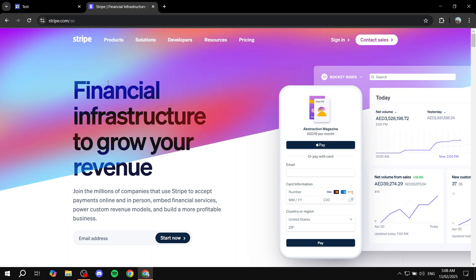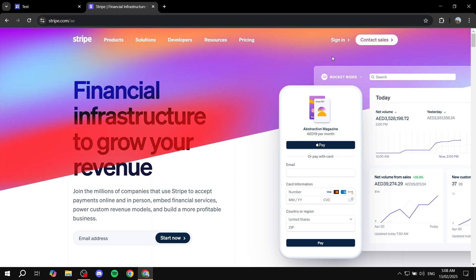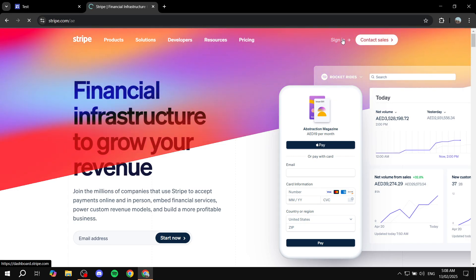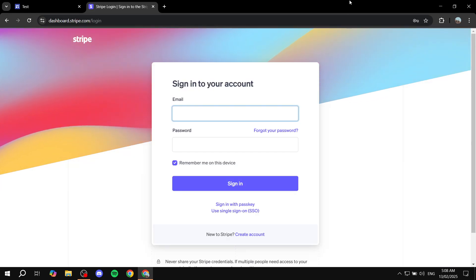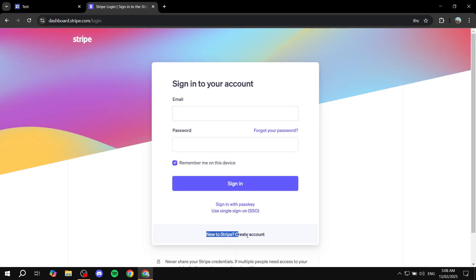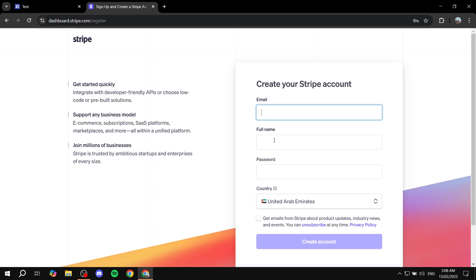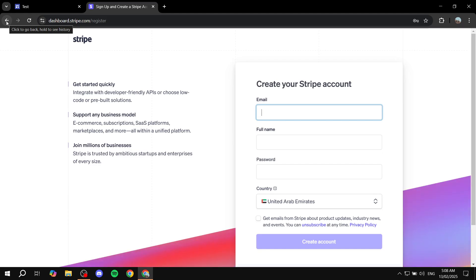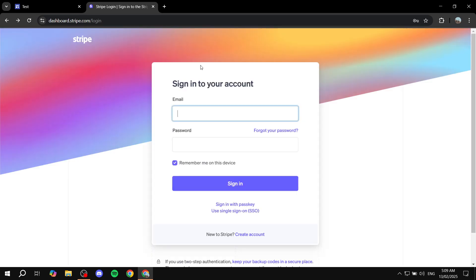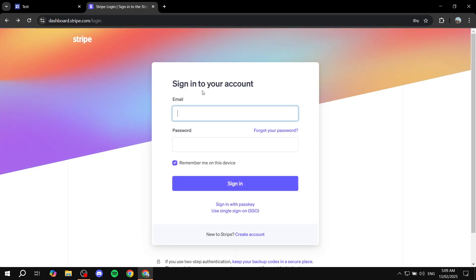Same goes for PayPal — you can use both completely for free. To sign up, click on 'Sign In' and it gives you the option to create an account. It's a very simple, straightforward process. You do need to connect your bank account or bank information as well — that's an important part, otherwise how are you going to actually receive payments? Let's go back and sign in.